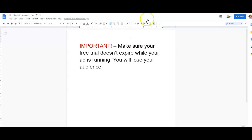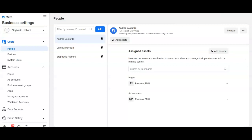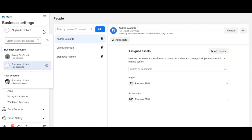So we'll come over here to Lead and Force, obviously create an account with them. Then we come to your business settings on your Facebook. You want to connect your page that you're going to run the ad from to your personal page.